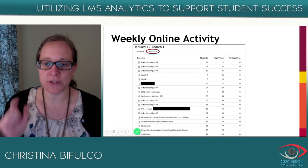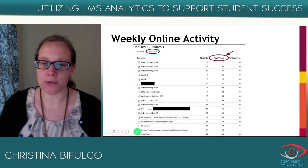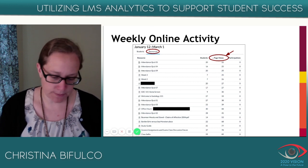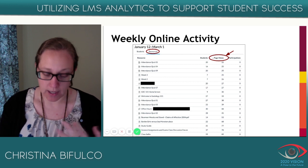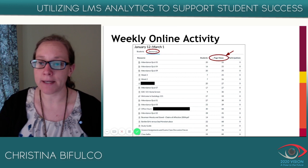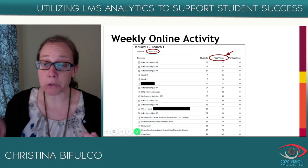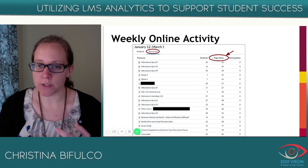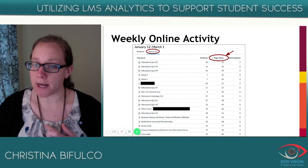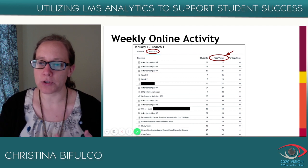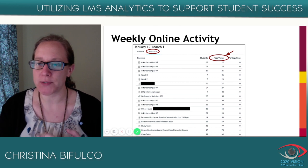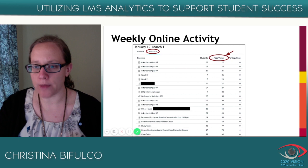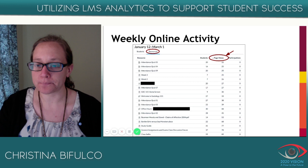Going back to the previous view — it had the Students tab and a Resources tab. If you click on Resources, it brings you to the weekly online activity view but instead of listing students, it shows you all of the resources in the course. You can see all the resources and what students are using and what they're not. For each resource, you can see the number of students who looked at it and the number of page views — for instance, Attendance Quiz 5 had 20 students look at it but 22 page views, meaning a couple of students looked at it more than once. You can also see if there are any participations. Ordering by column headers lets you find resources with no page views or more than one.